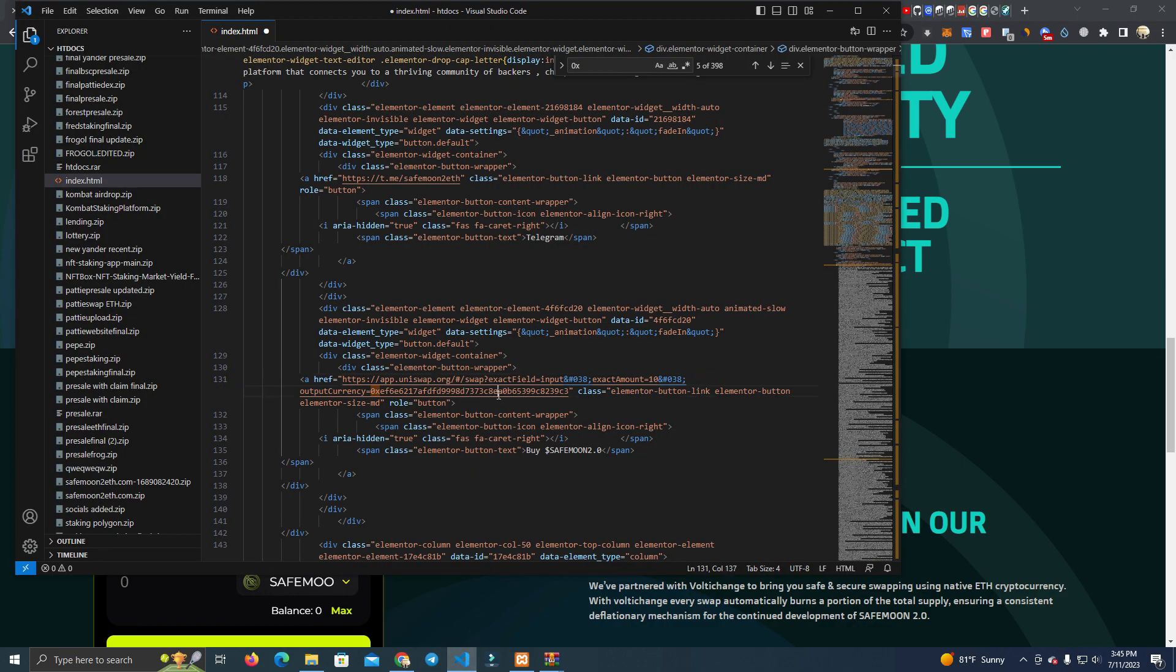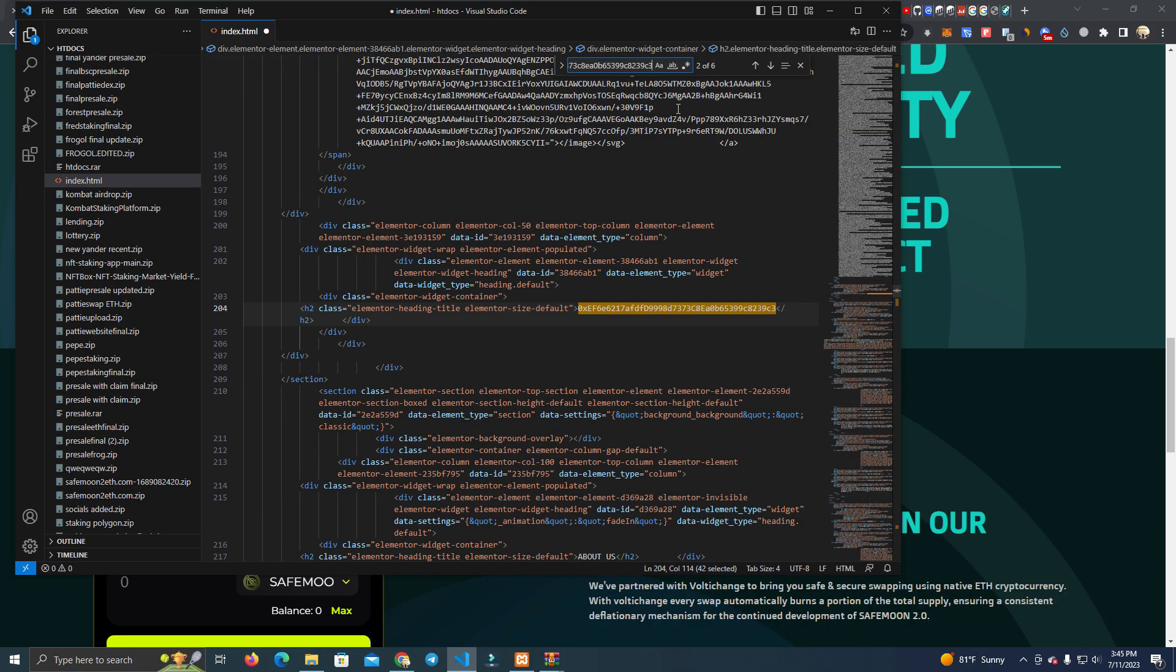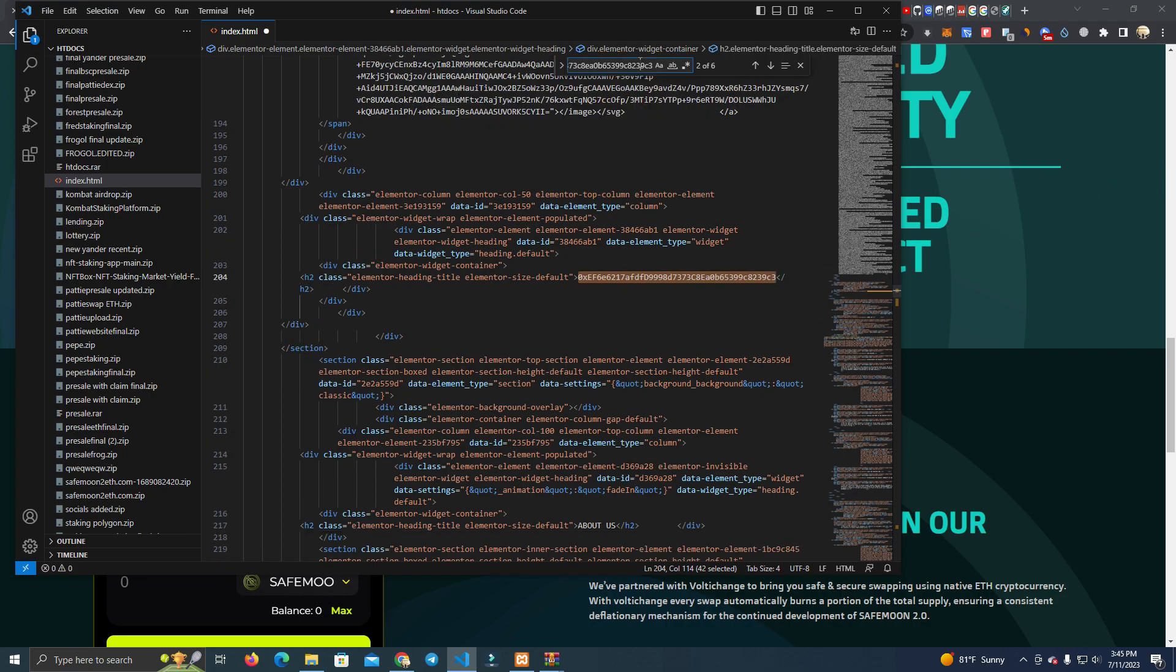Here you replace this one with your token address. As you can see here, let me search it. You can see that we have six addresses to replace. Then this one is the public address for users to copy.